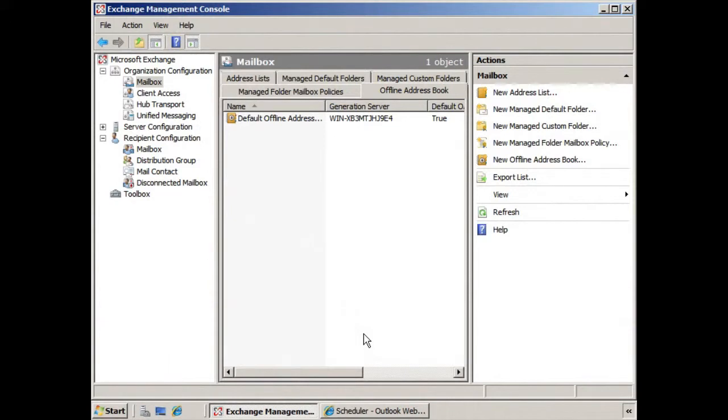Logically, we cannot always be connected to our networks, and so we won't always be connected to our online address book. So an offline address book can be very helpful because it provides us a copy when we're not connected.